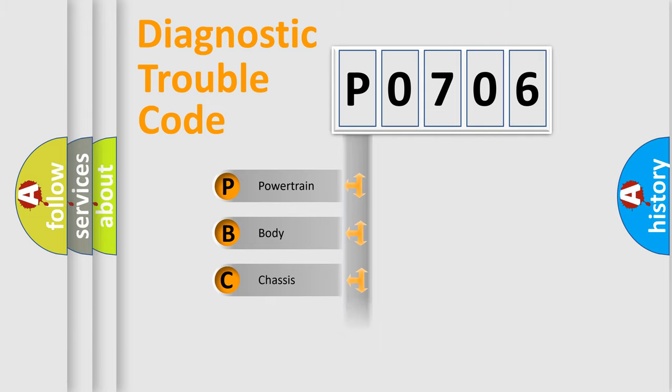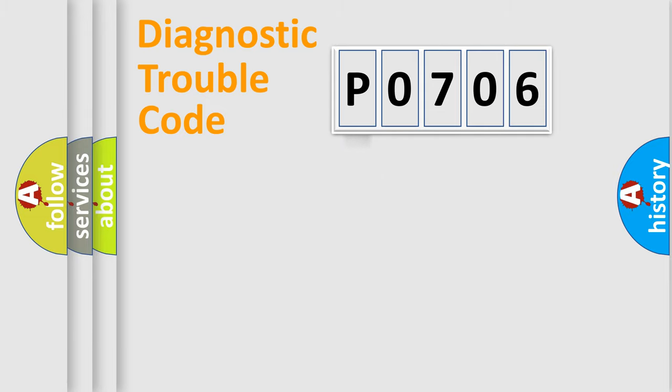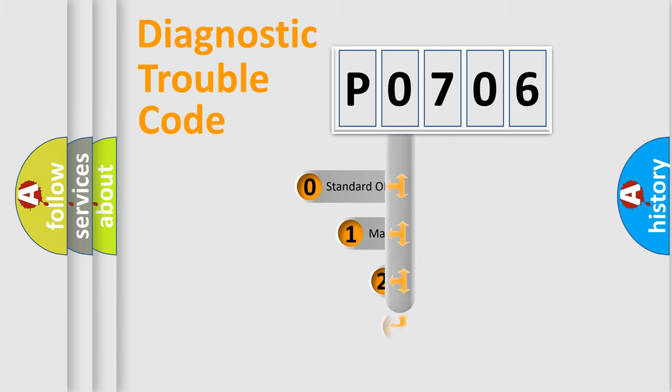Powertrain, Body, Chassis, Network. This distribution is defined in the first character code.